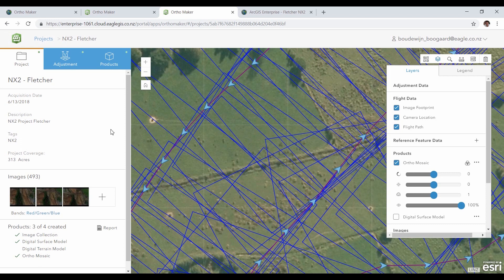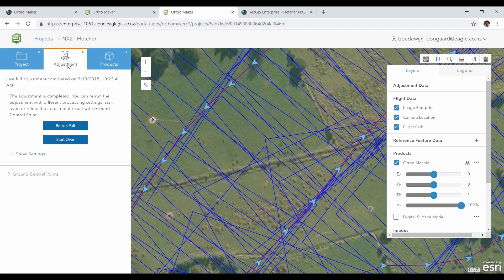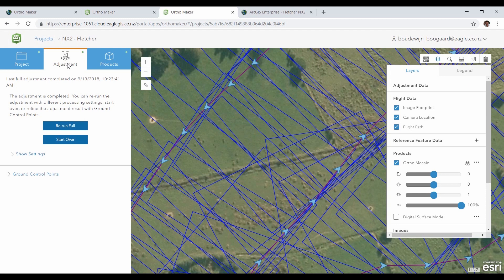This overlap is used in the next step of the process where the tie points between the overlapping images are calculated. This is a very computation-heavy process, and here you can leverage the power of distributed computing of ArcGIS Enterprise by using multiple image server nodes.